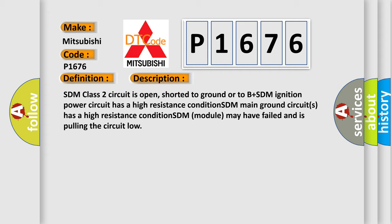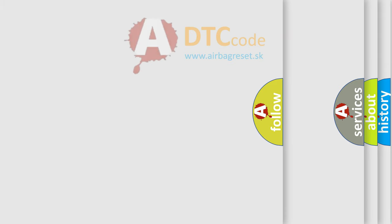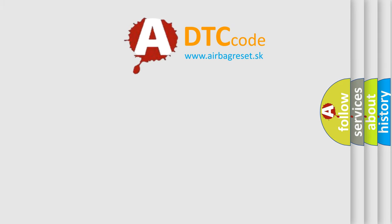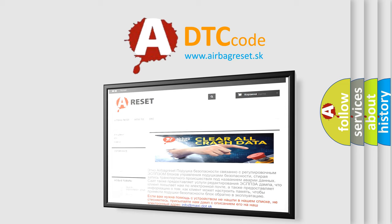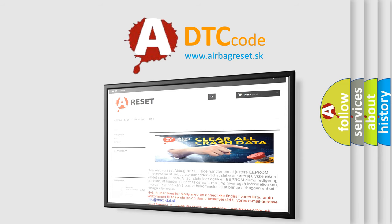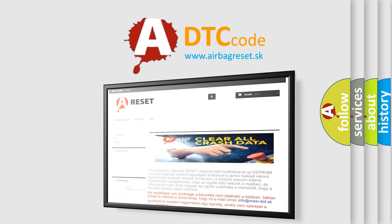The Airbag Reset website aims to provide information in 52 languages. Thank you for your attention and stay tuned for the next video.